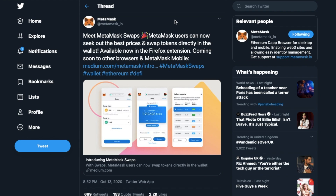Up to now, MetaMask users would need to go to the website of a specific decentralized exchange or exchange aggregator, sign in, approve each token on each DEX, costing money in gas, and then run the swap.